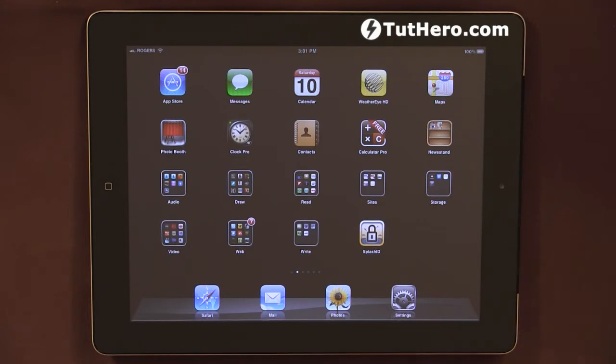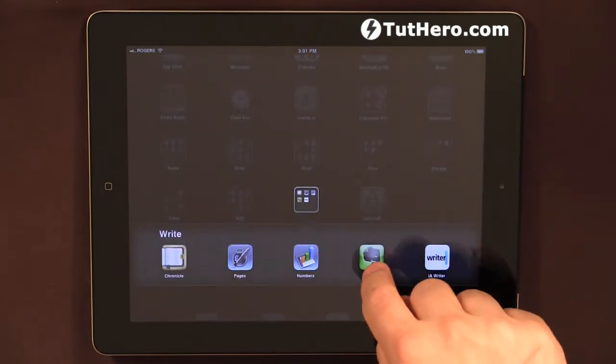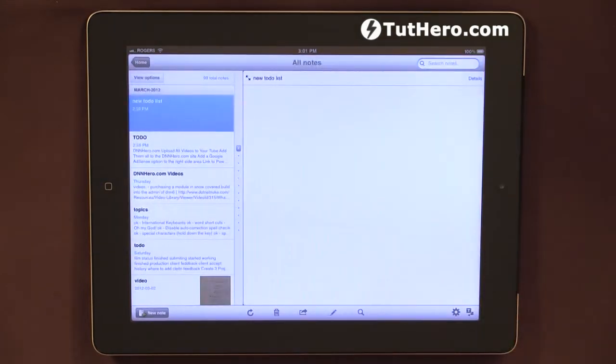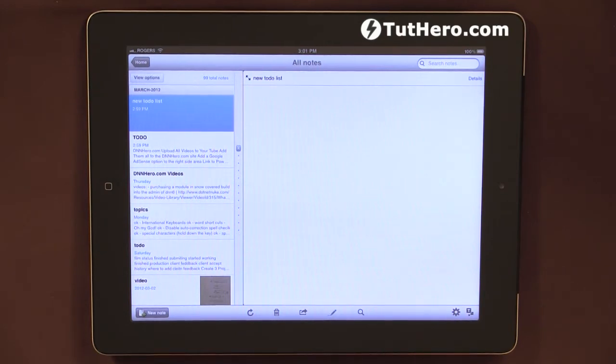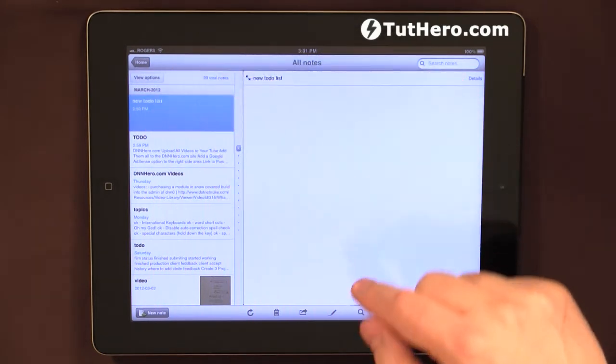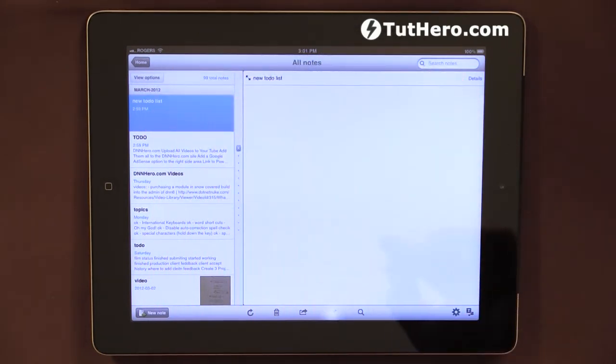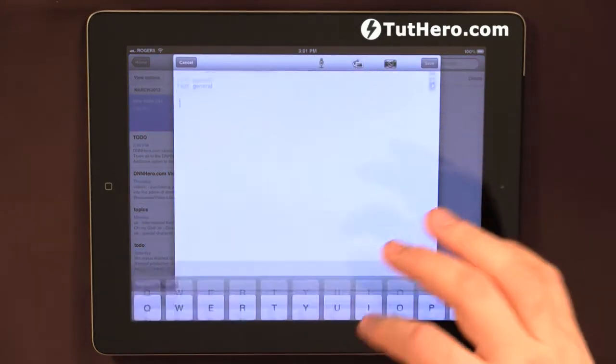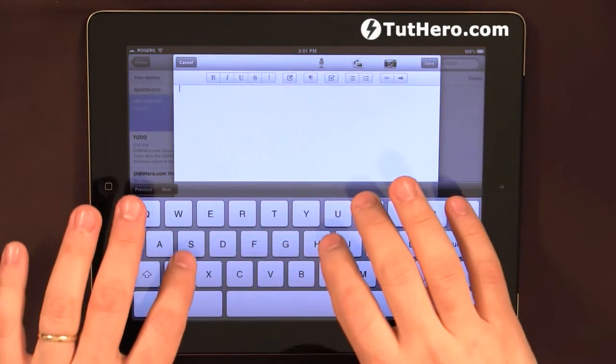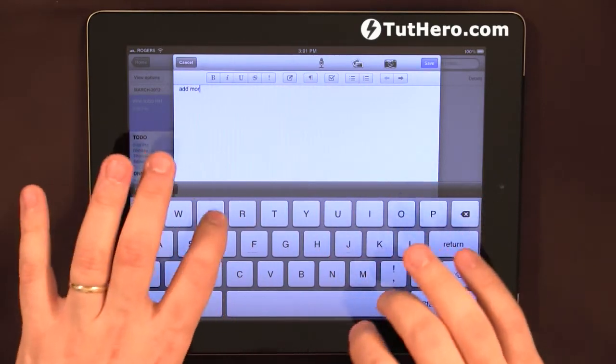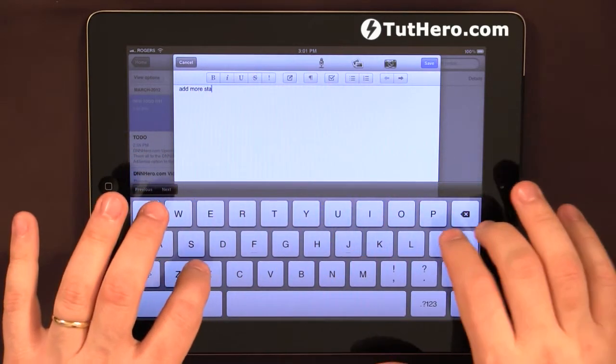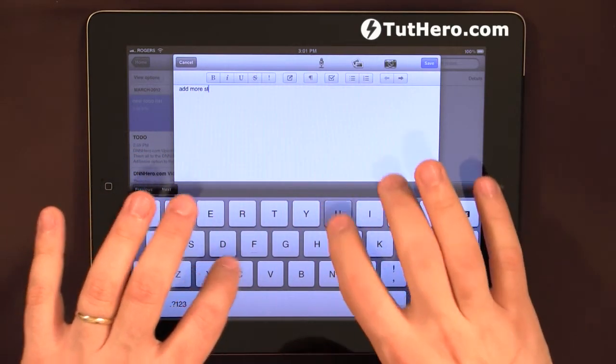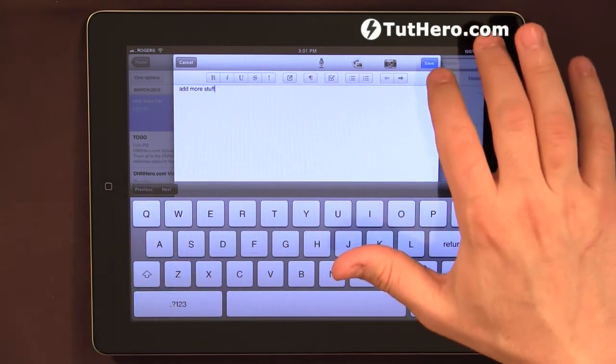Now, Evernote is a very powerful note sharing tool that you can record in one place. You can add your notes. Let's say I have a to-do list here. I'll just add it and I'll add more stuff. Stuff here.